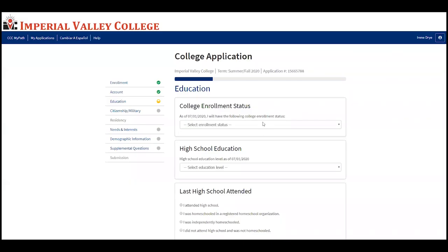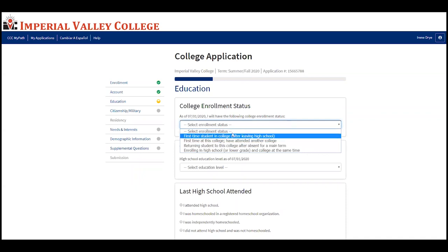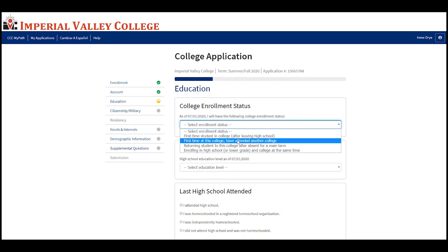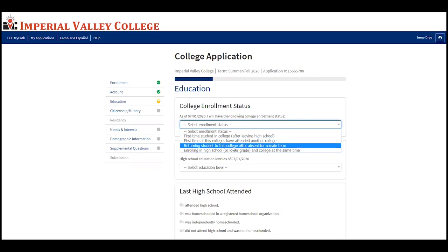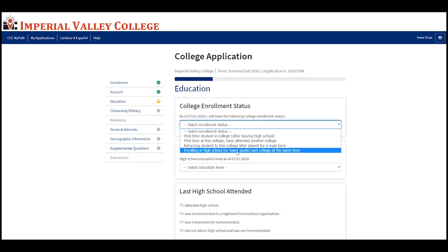Now fill out the education portion. It's very important to select the correct enrollment status. If this is your first time in college after leaving high school, select the first option — this is for graduating seniors. If this is your first time at this college but you've attended another college, select the second option. If you're a returning student after an absence, select the third. If you're enrolling in high school and college at the same time, select the fourth — this is for concurrent enrollment students attending IVC and high school simultaneously.